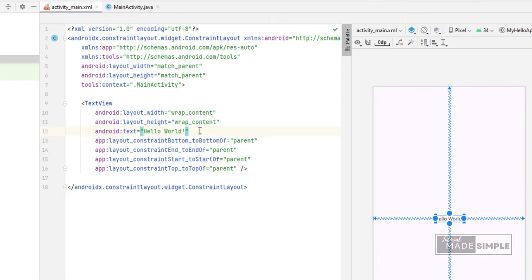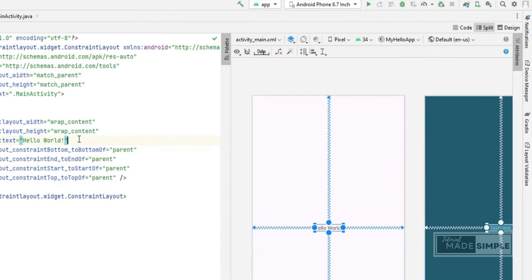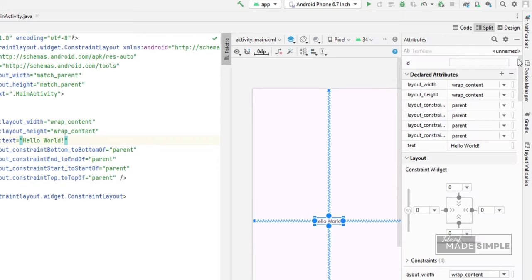For example, I will add an exclamation point at the end of the sentence hello world. You can do this by directly editing the XML file or changing the text attributes here. We can see that the XML file is also updated with the change.